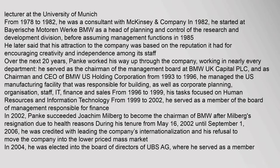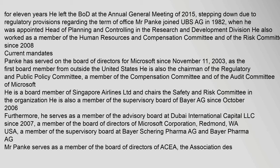Lecturer at the University of Munich from 1978 to 1982, he was a consultant with McKinsey. For 11 years he left the board of directors at the Annual General Meeting of 2015, stepping down due to regulatory provisions regarding the term of office. Mr. Panka joined UBS AG in 1982, when he was appointed Head of Planning and Controlling in the Research and Development Division. He also worked as a member of the Human Resources and Compensation Committee and of the Risk Committee since 2008.